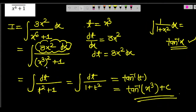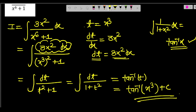So we wrote x⁶ as (x³)² in the denominator. Then we supposed t = x³, so dt/dx = 3x², giving 3x²dx = dt. We substituted dt in place of 3x²dx, and t²+1 in the denominator. Since 1/(1+t²) integrates to tan⁻¹(t), substituting back t = x³ gives tan⁻¹(x³) + C.